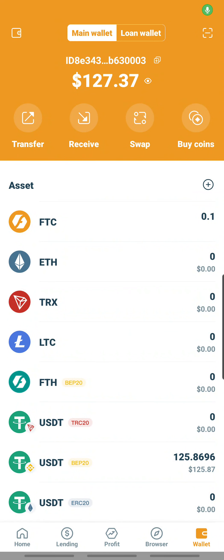Hello everyone. Today I would like to show a short video to demonstrate how you can post out 100 USDT into the lending pool.